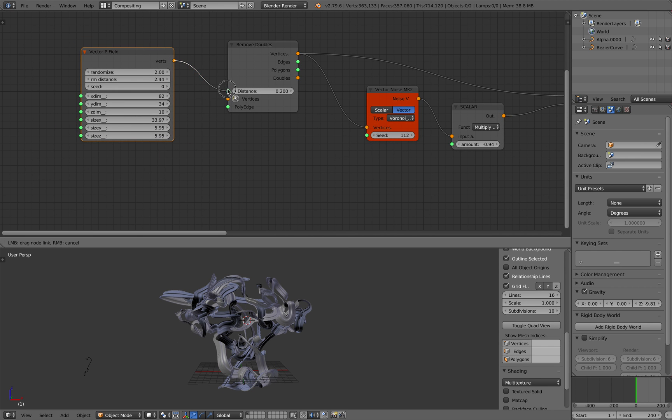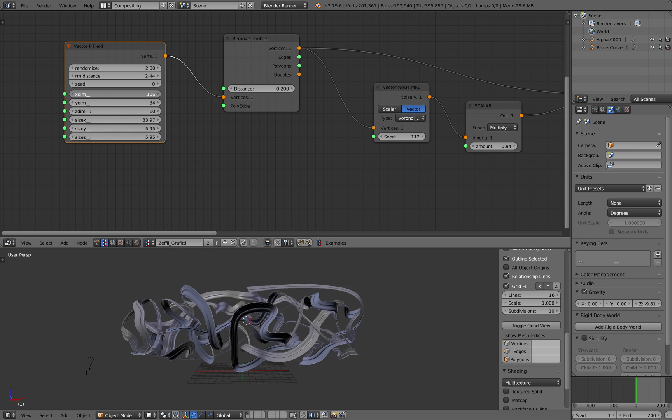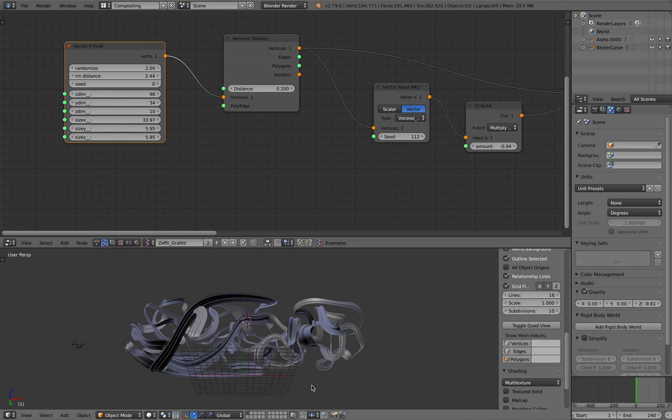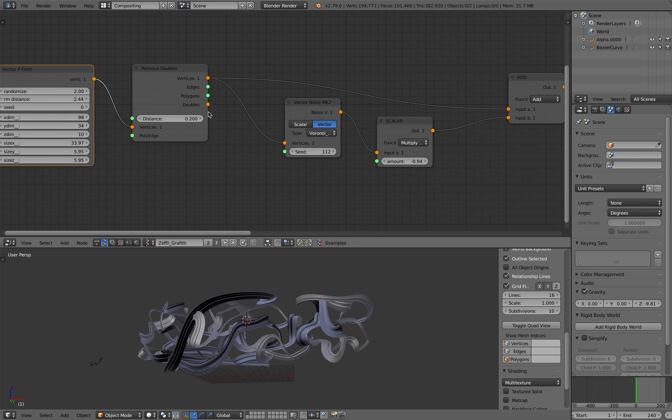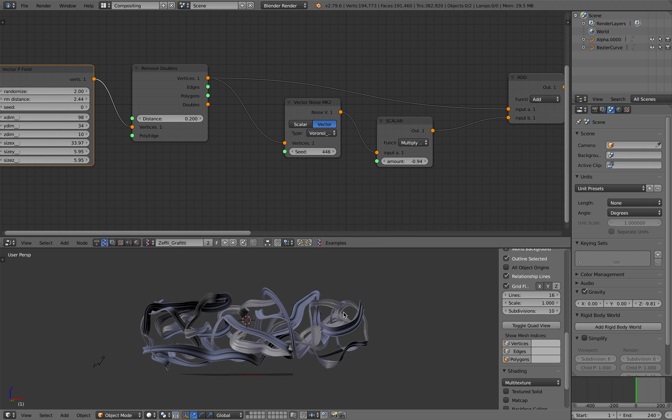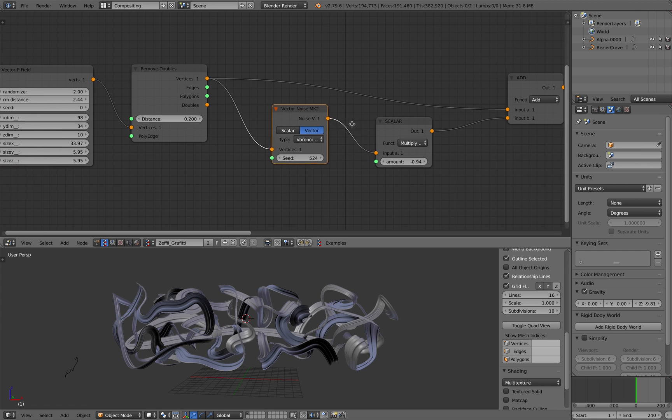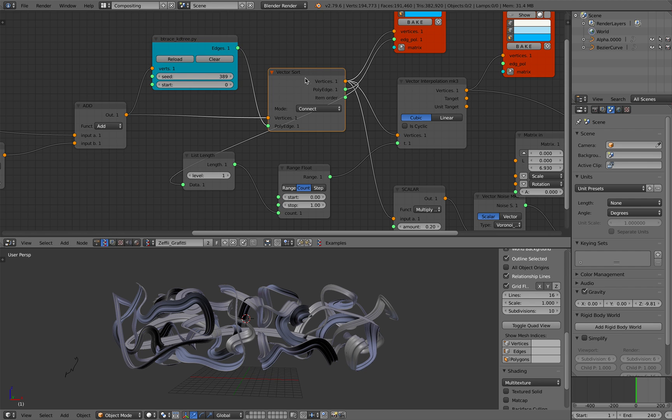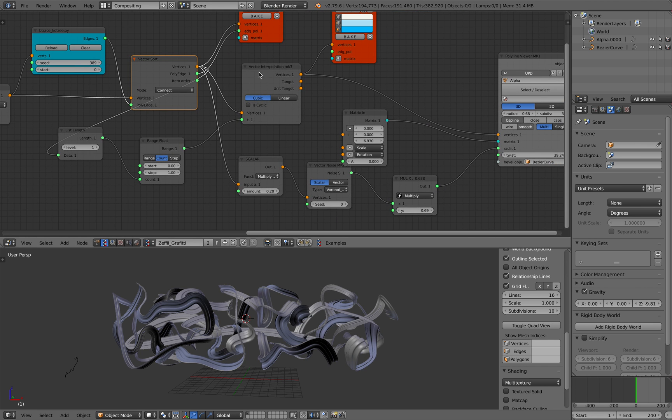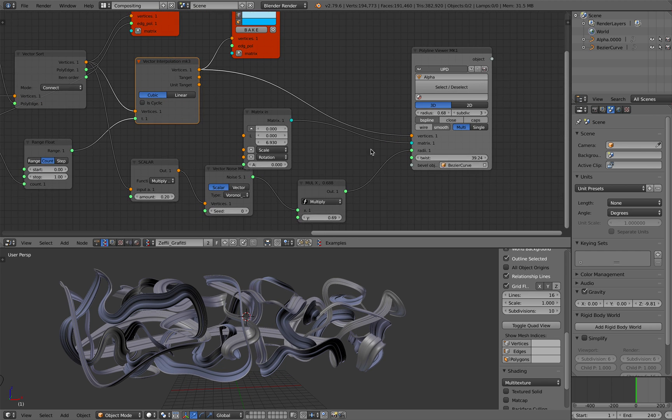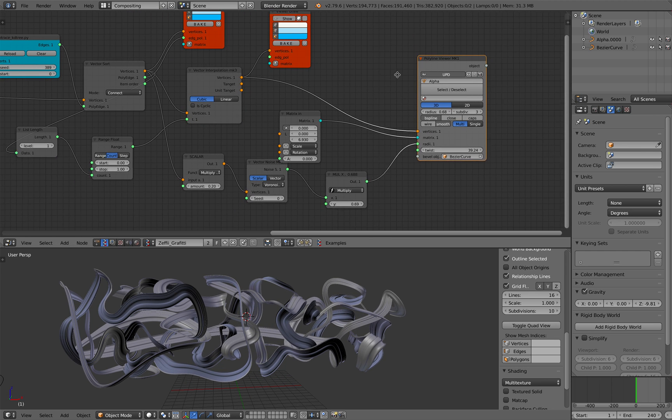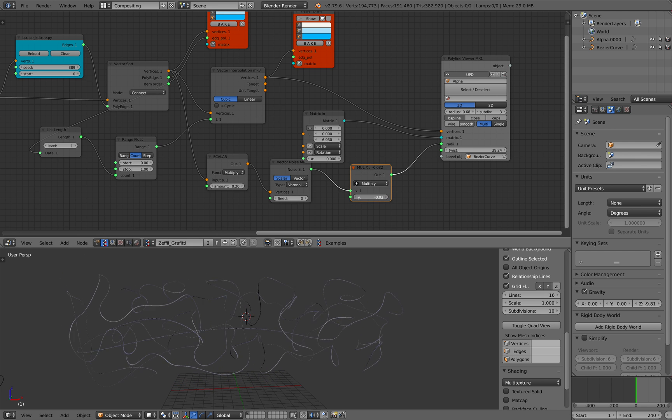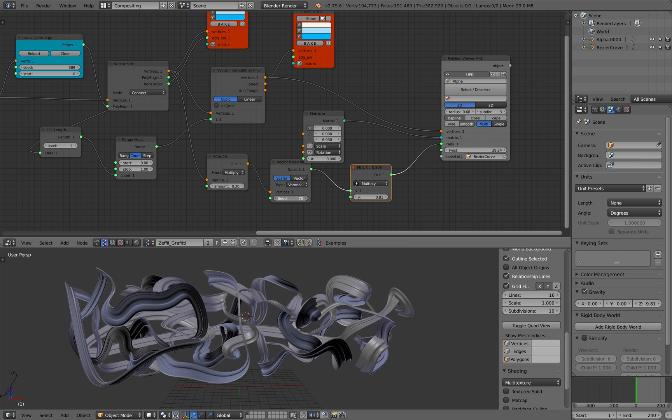Anyway, you start with vector p. That's a good start. And then you kind of remove some of the points based on the distance. You have this Voronoi noise affecting the points. And then this is the important part: B-trace and vector sort. And then vector interpolations, kind of connect the dots. And then you can use it for polyline viewer. And you control the radius to get the design you like.